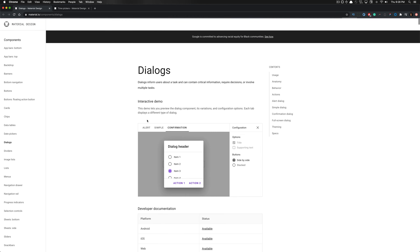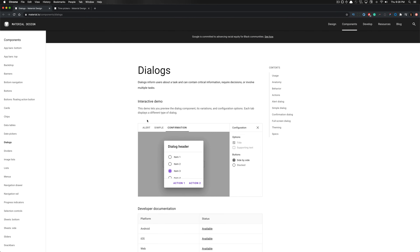Once you have that open, you can see that dialogues inform users about a task and contain critical information and require decisions or involve multiple tasks within that dialogue.